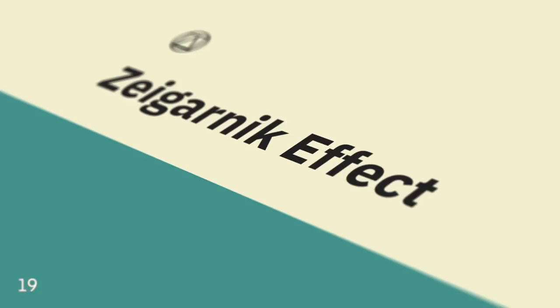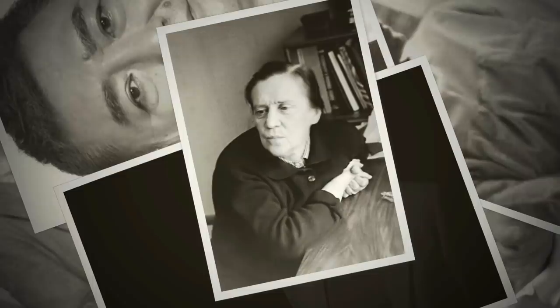The Zeigarnik Effect. People remember uncompleted or interrupted tasks better than completed tasks. Bluma Wolfovna Zeigarnik was a Soviet psychologist and psychiatrist. In the 1920s, she conducted a study on memory, in which she compared memory in relation to incomplete and complete tasks. She had found that incomplete tasks are easier to remember than successful ones.